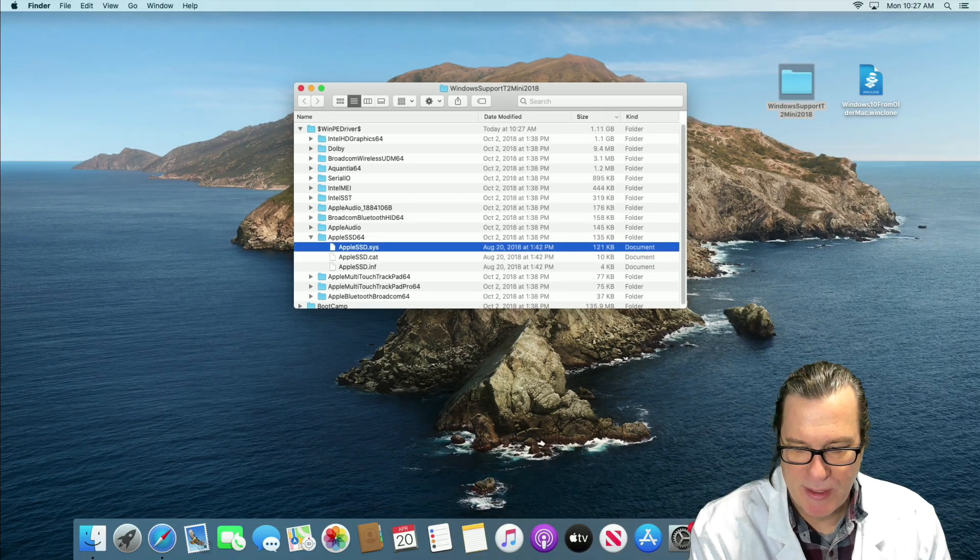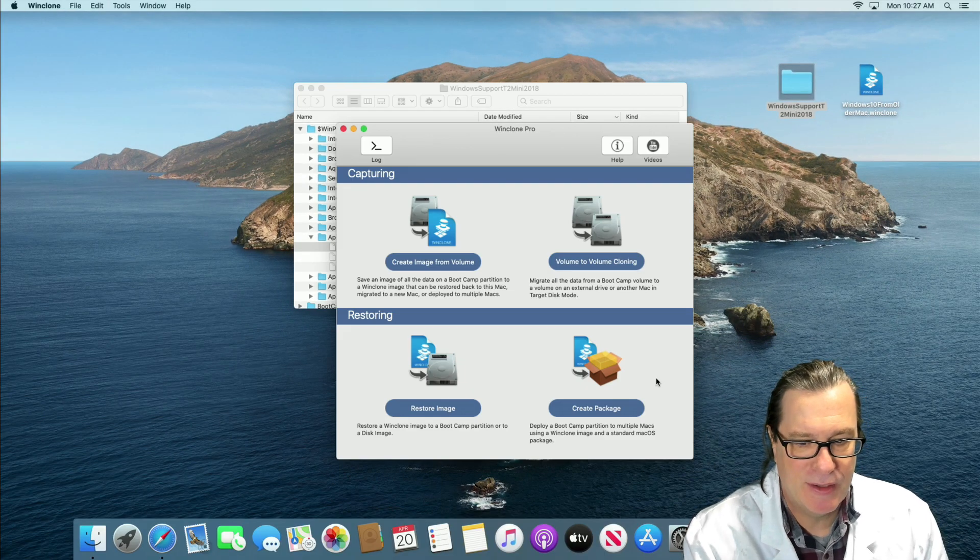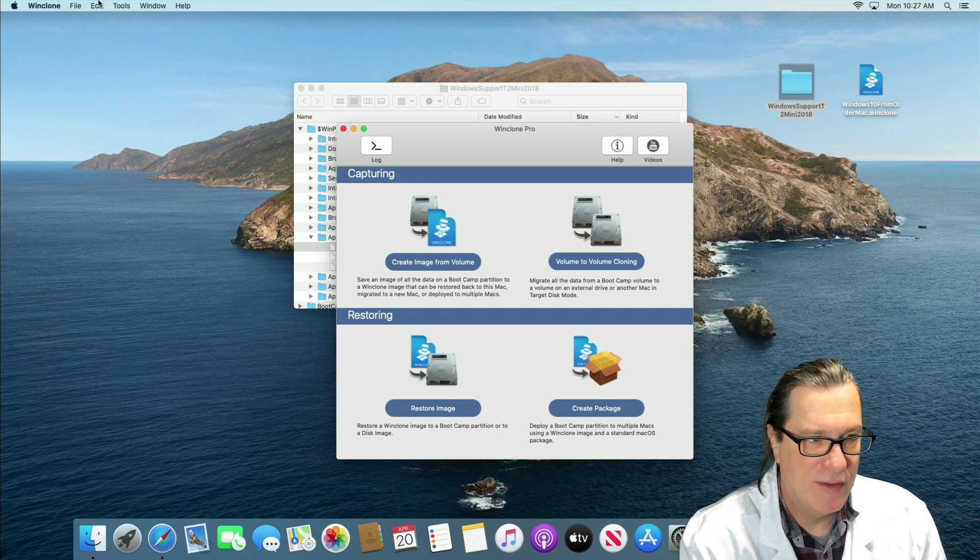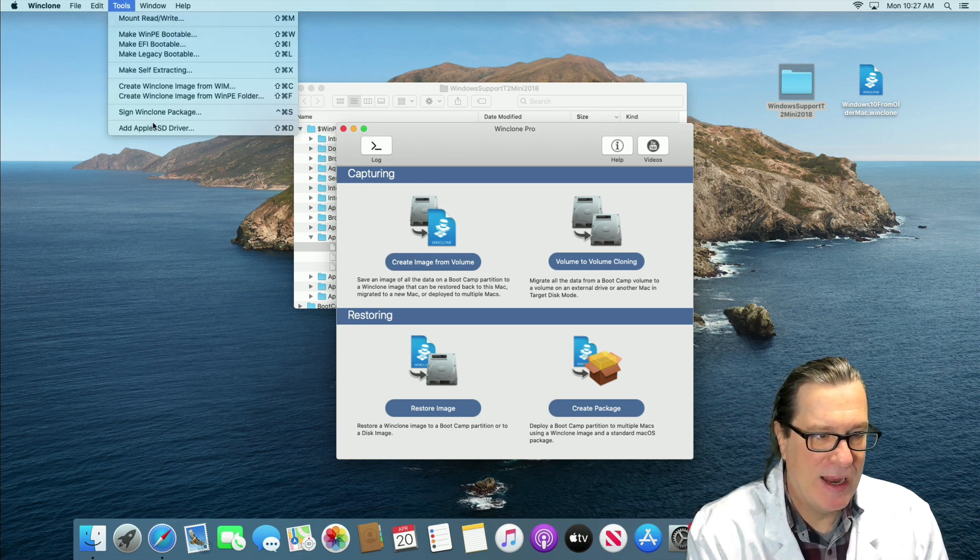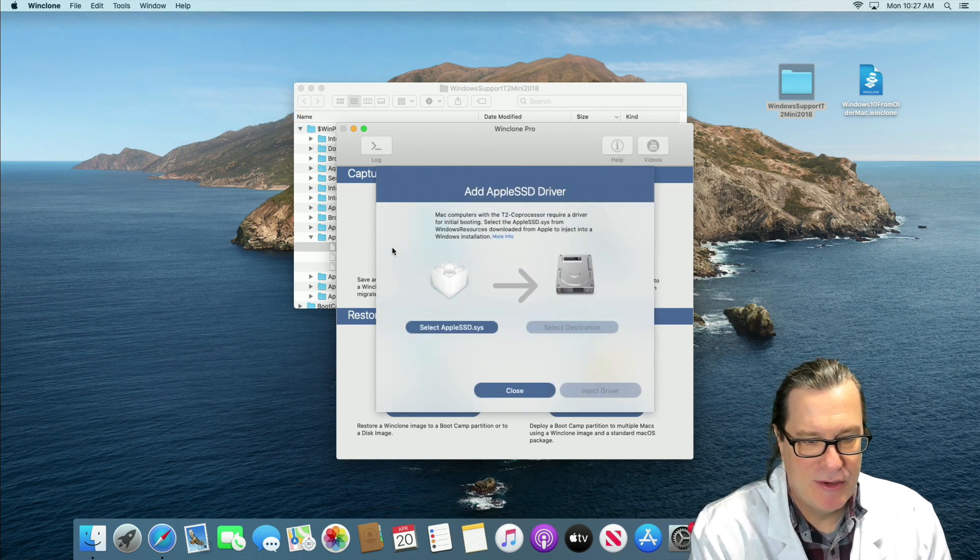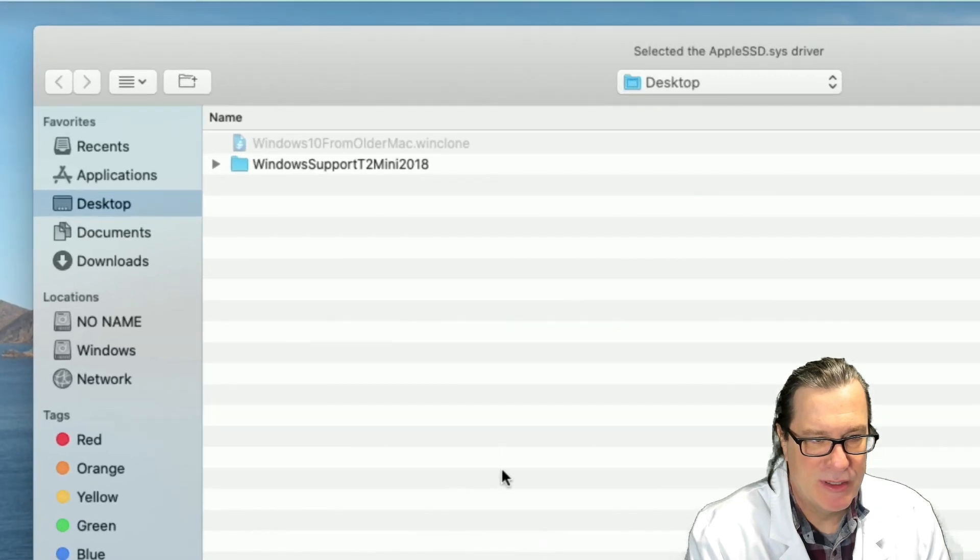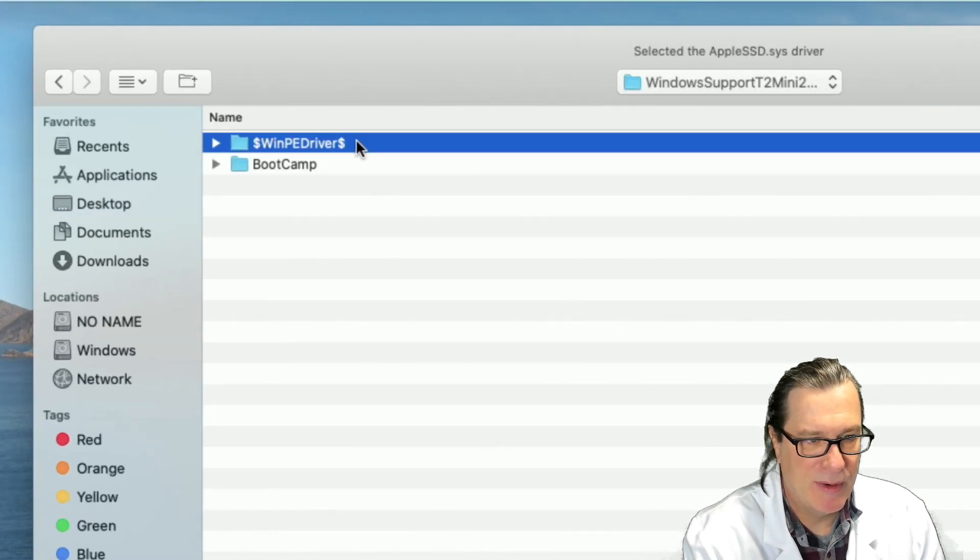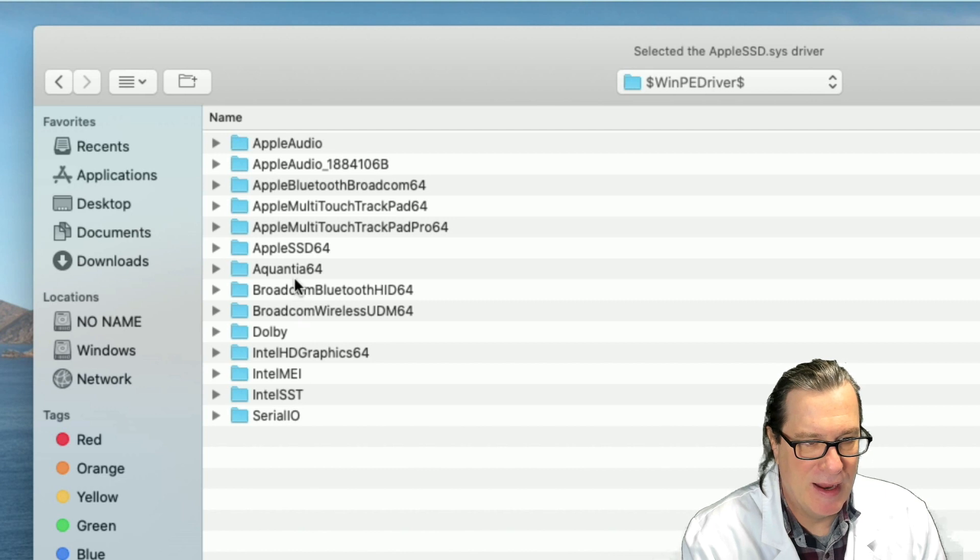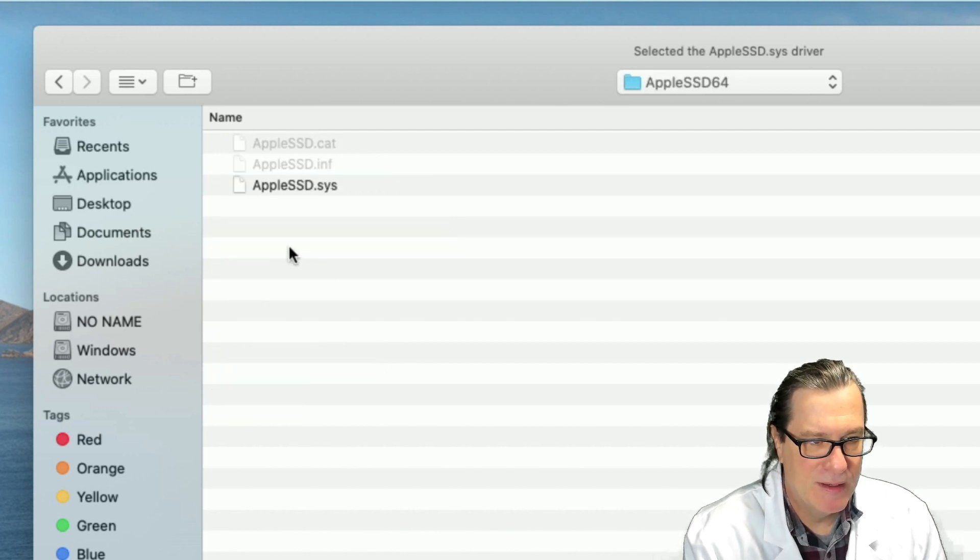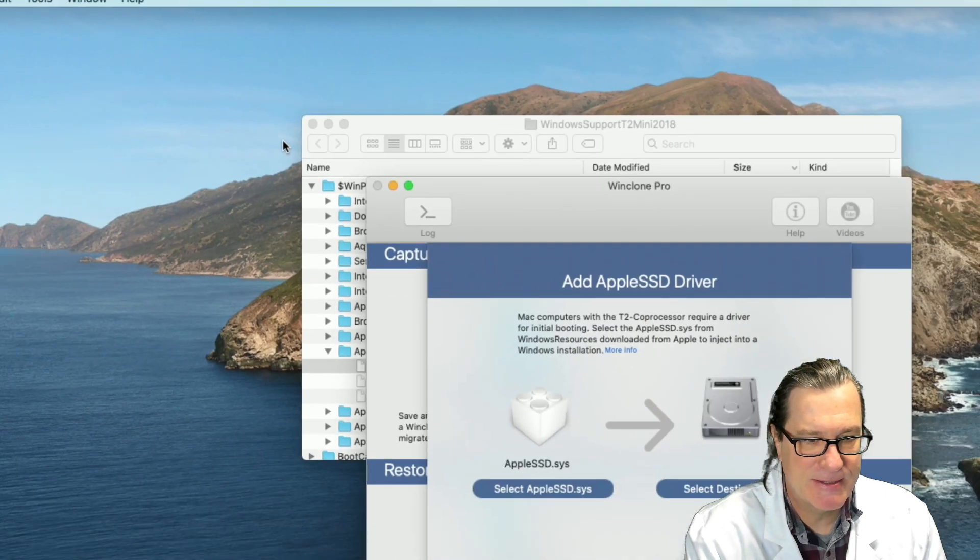So we'll open up WinClone again and there's a new feature under the tools menu called add Apple SSD driver. When you select that, you can now select the Apple SSD driver, which we have in our support folder, in WinPE under Apple SSD here and AppleSSD.Sys.